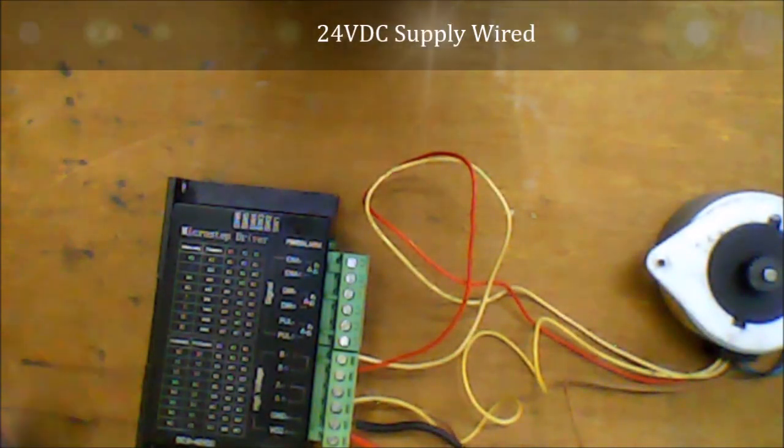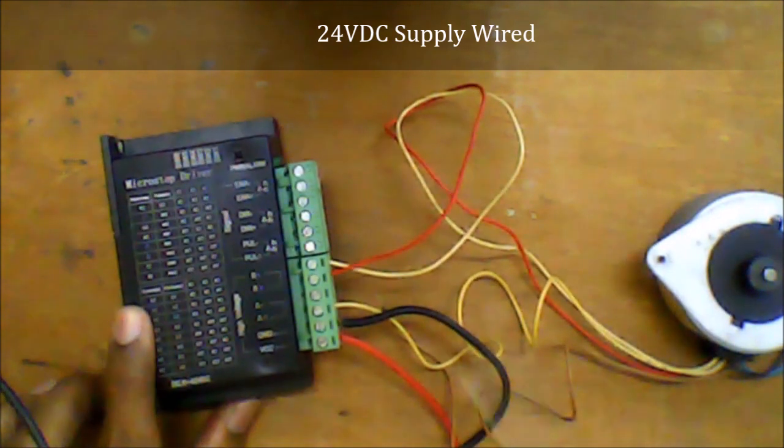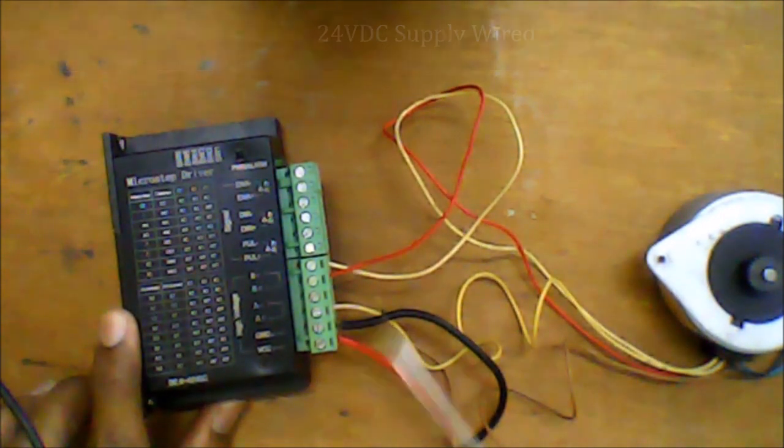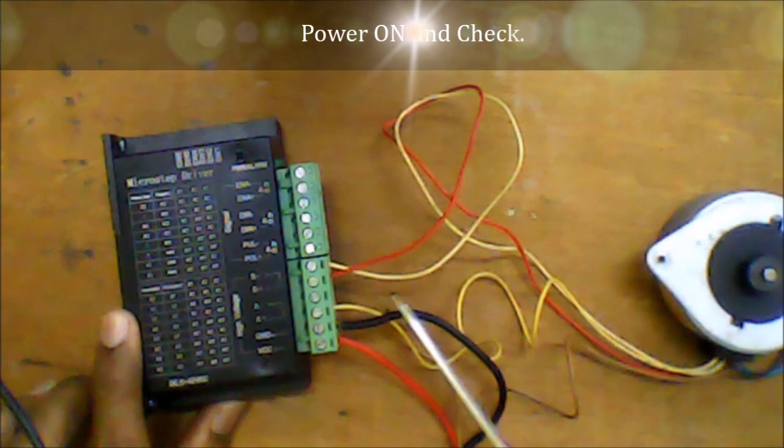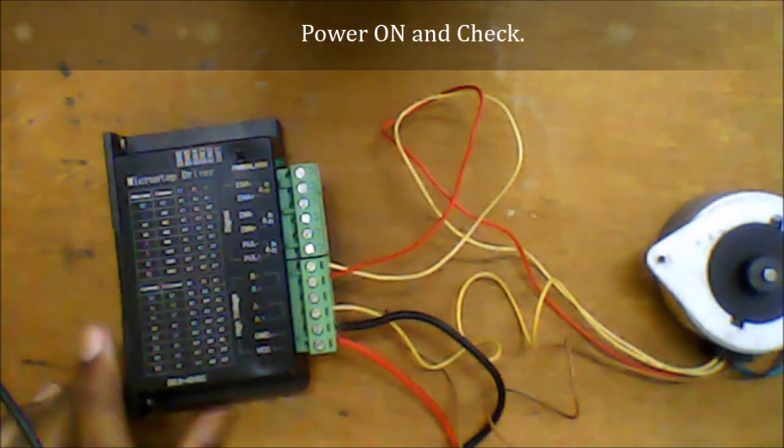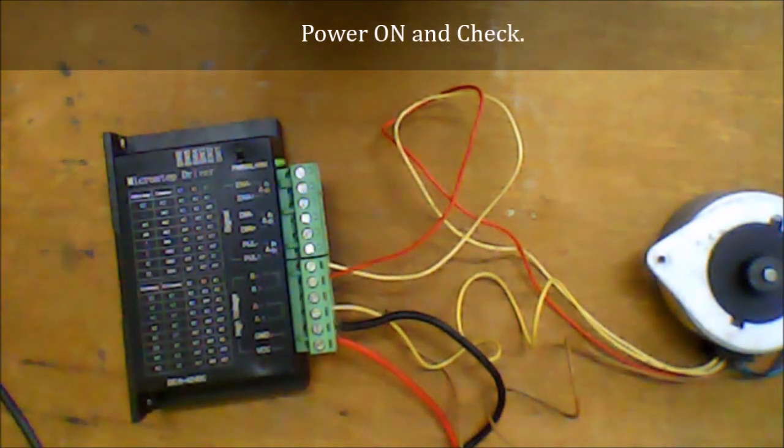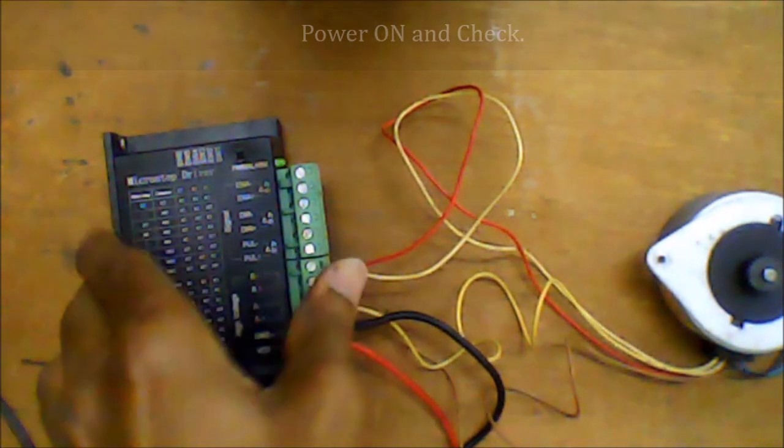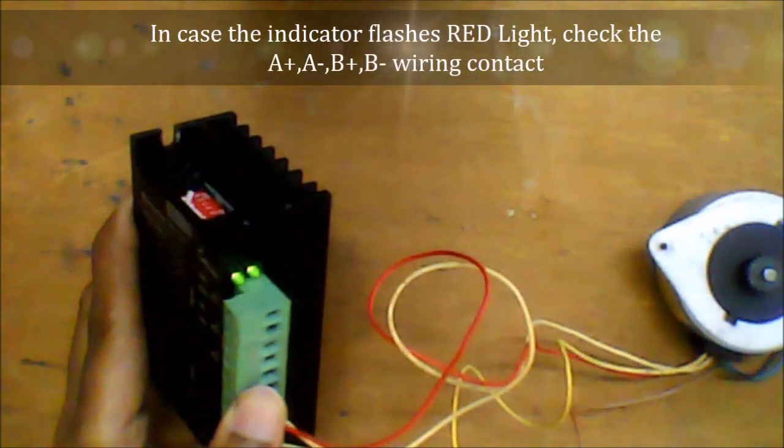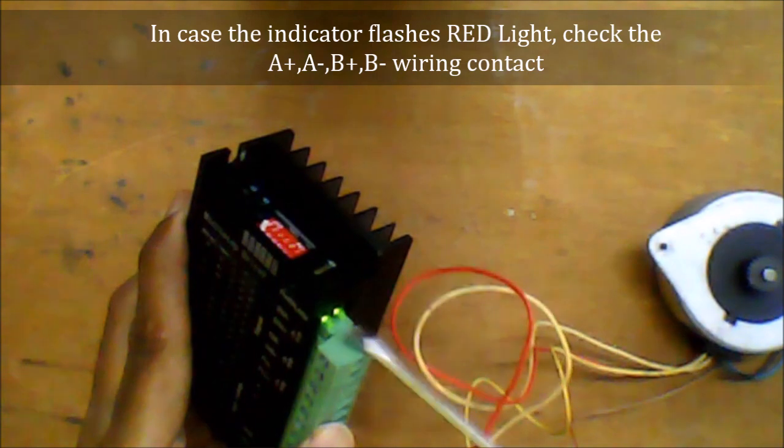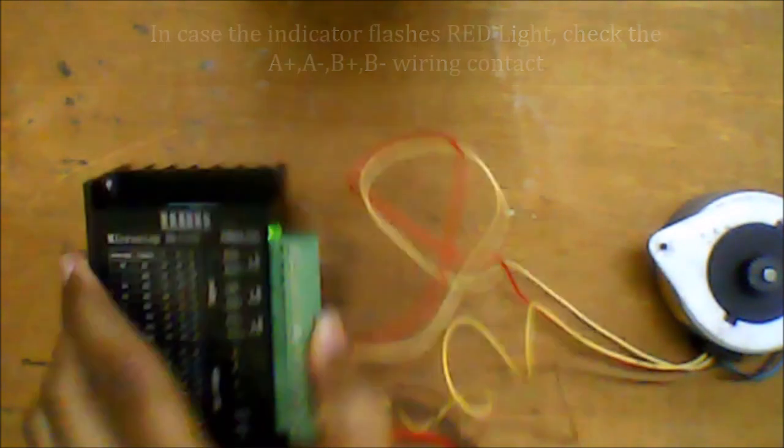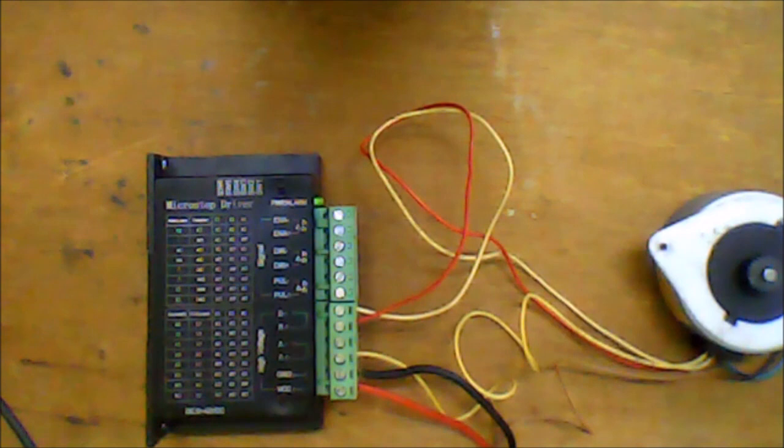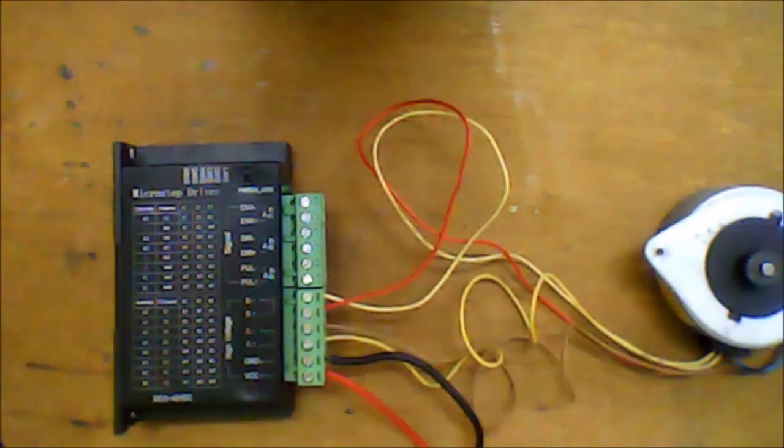Next, we are going to wire the 24V DC supply. VCC is the 24V positive supply. GND is the negative supply. Once you power on, a green light means the wiring is correct. If you have a red flashing light, it means the wiring is not correct. Check if A+, A-, B+, and B- are wired correctly.